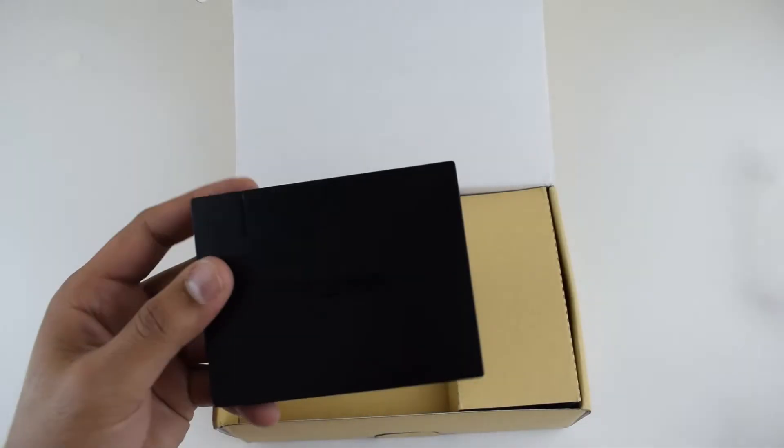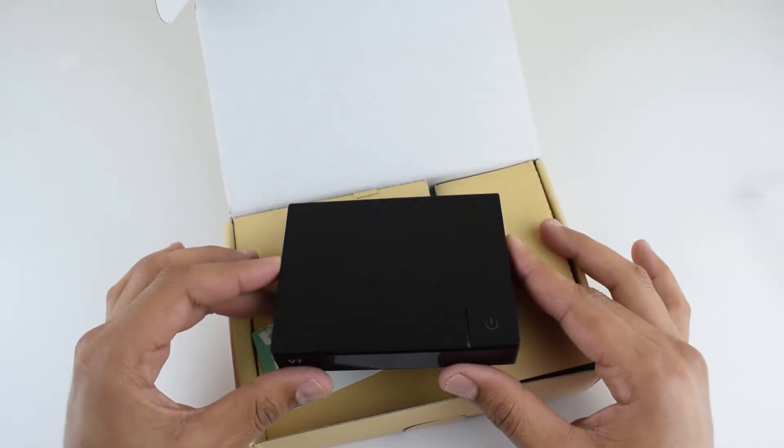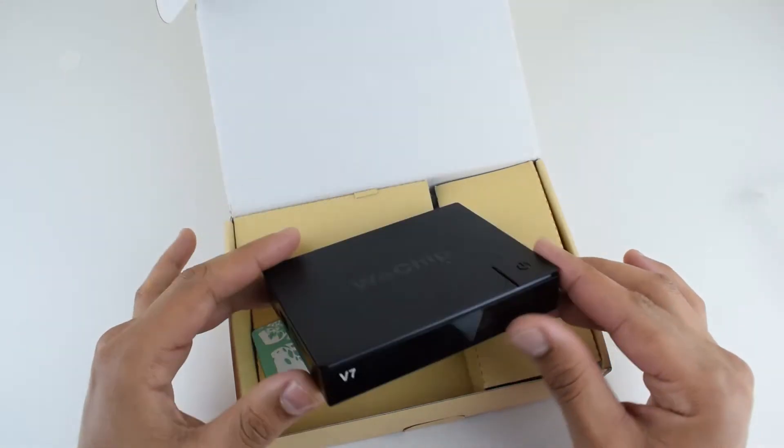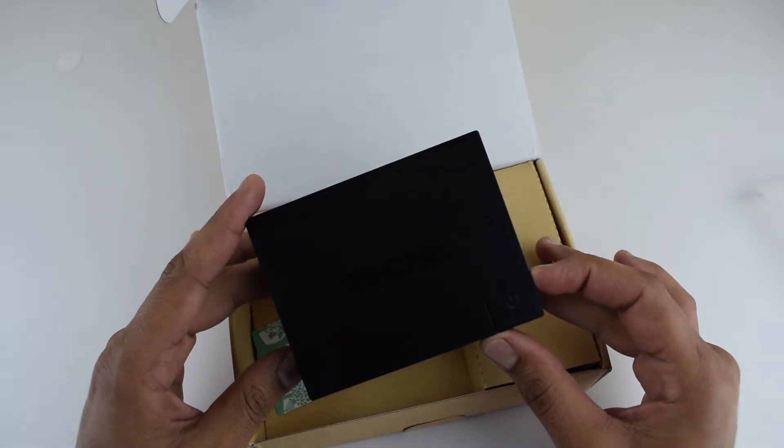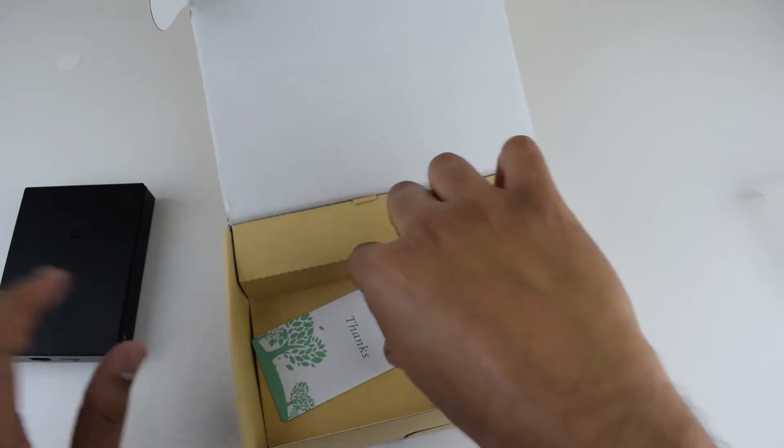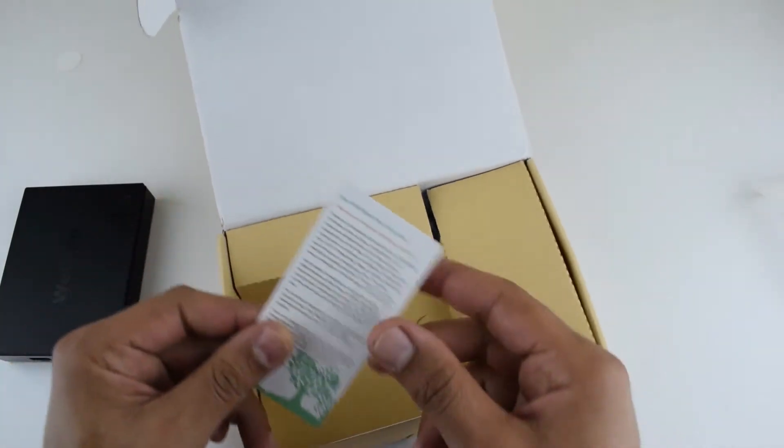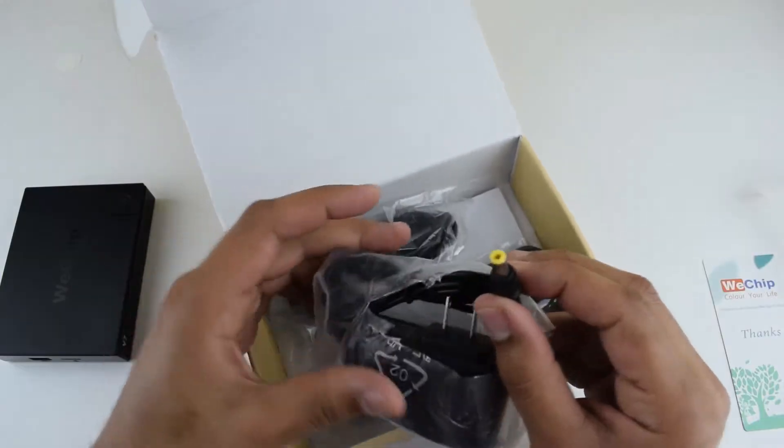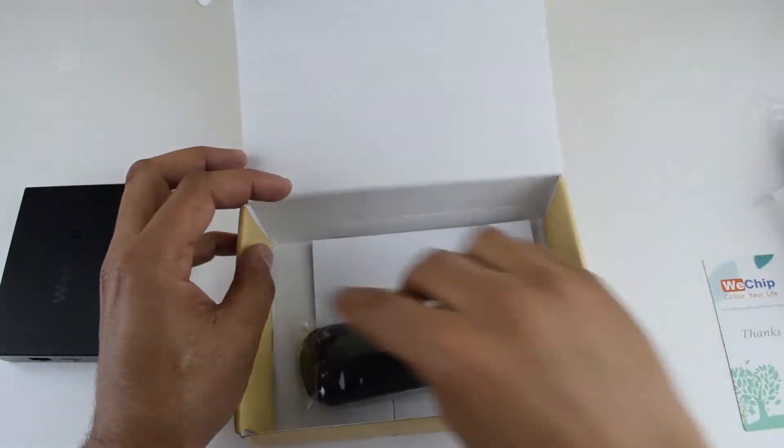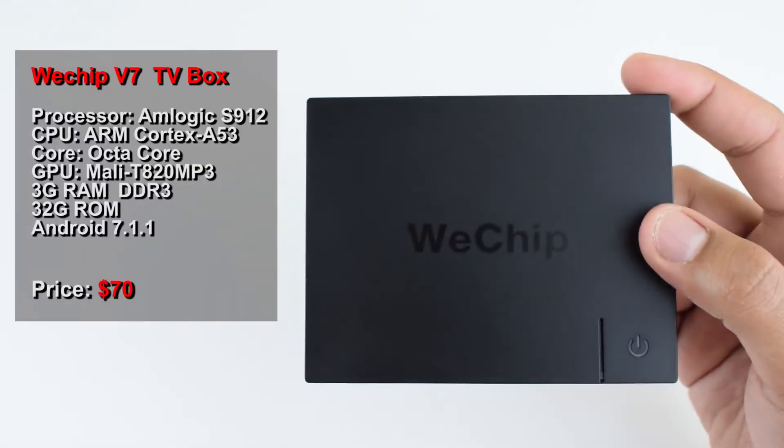In the box you will find the TV box itself, which is a small device, lightweight and nice design. Also there is a thanks card, power adapter, HDMI cable, simple user manual, and remote control.